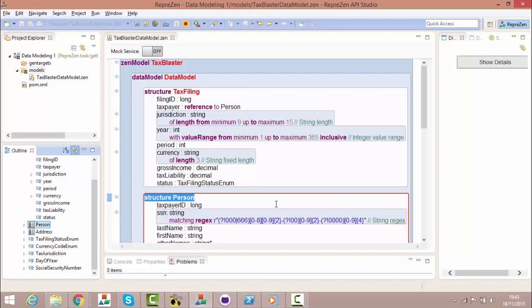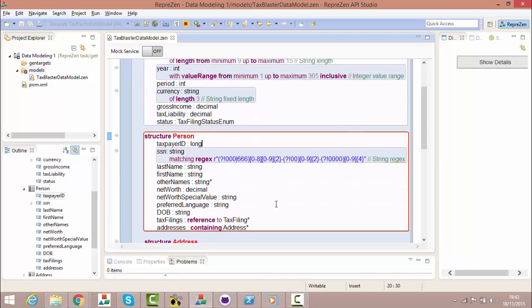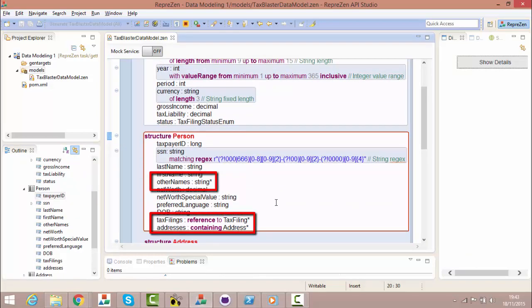In the person structure, we can see that other names, tax filings and addresses are all lists. They have a cardinality of 0 or more.